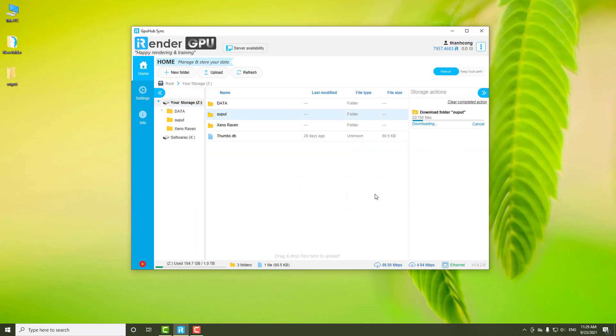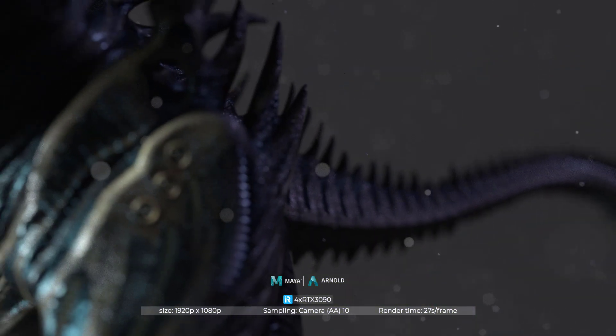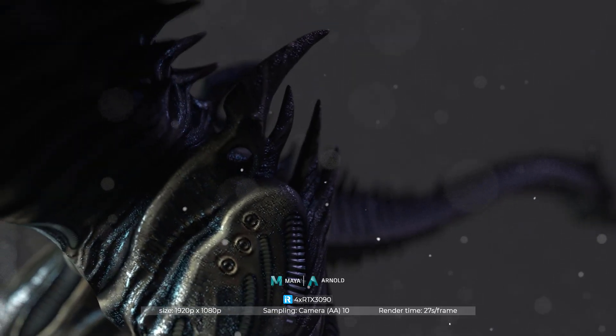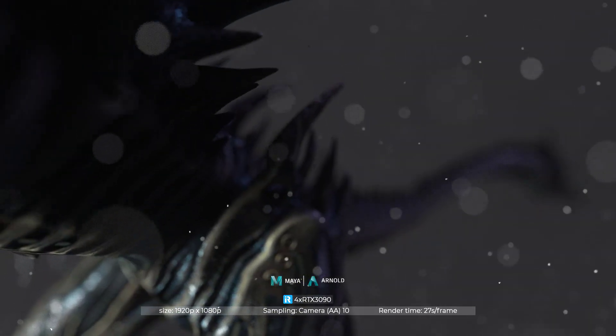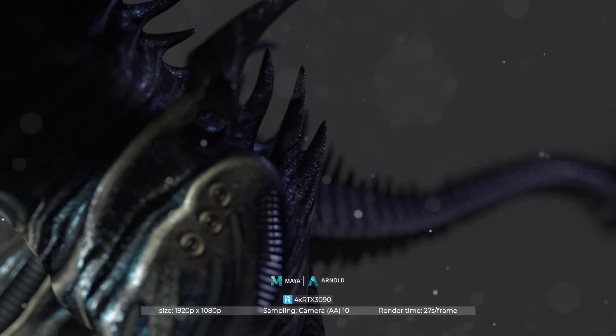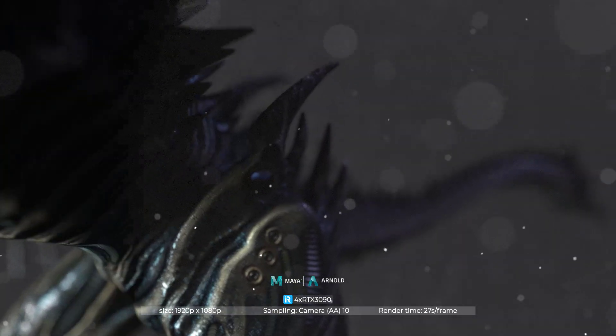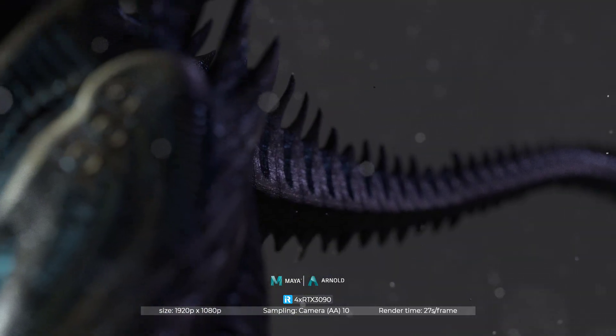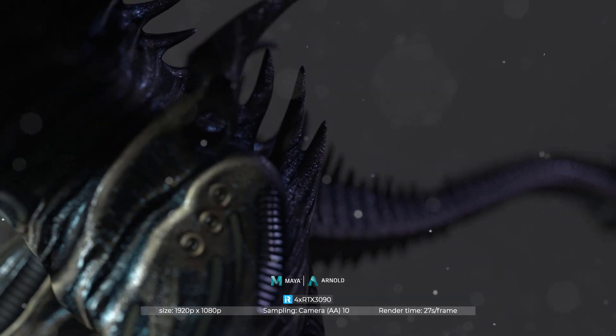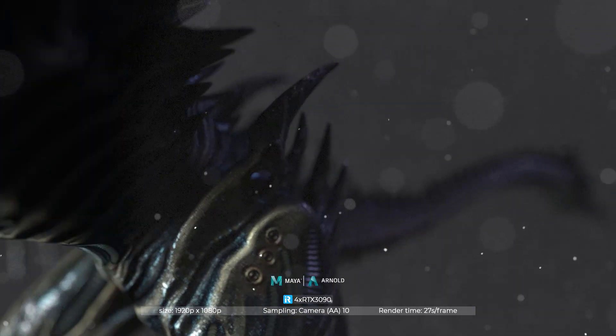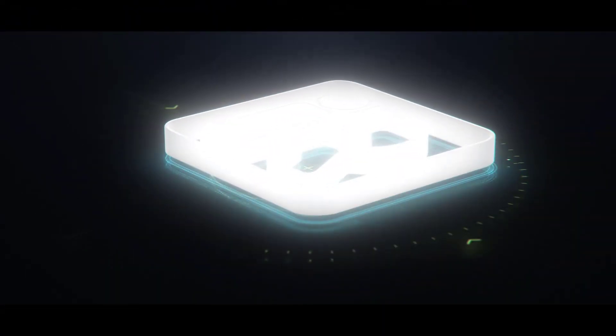To sum up, we completed rendering the Maya project using the Arnold renderer with 150 frames. The rendering process is done on the 4RTX 3090 server. The average render time is 27 seconds per frame with the image size of 1920 pixels for the width and 1080 pixels for the height. That's the end of the video today. Thank you for watching.